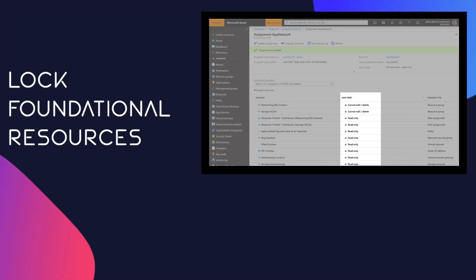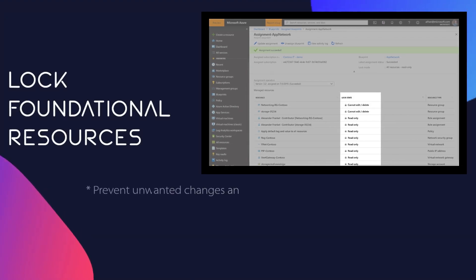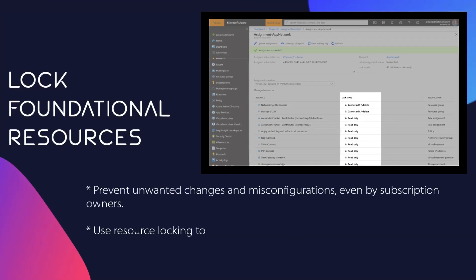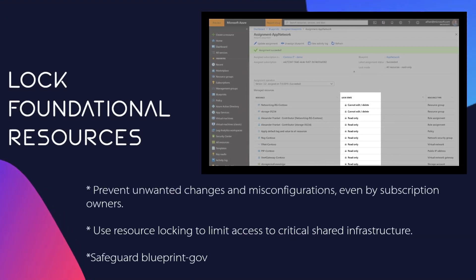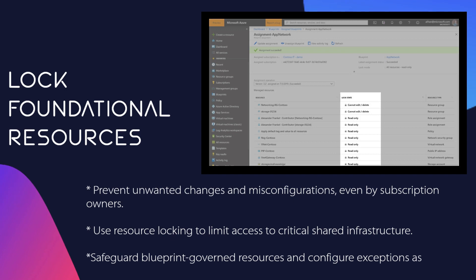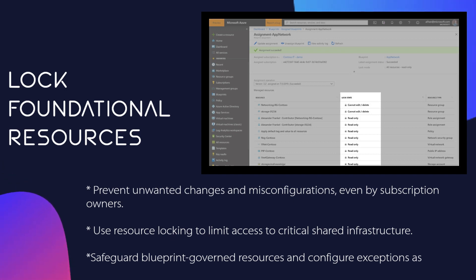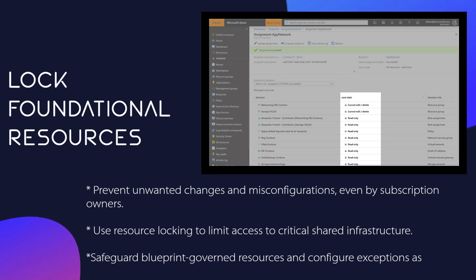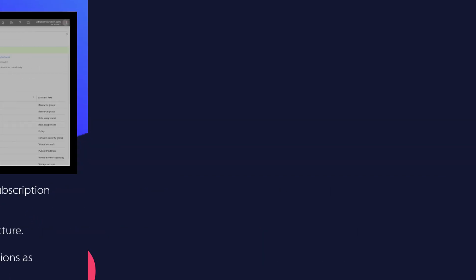Lock foundational resources. Prevent unwanted changes and misconfigurations, even by subscription owners. Use resource locking to limit access to critical shared infrastructure, safeguard blueprint-governed resources, and configure exceptions as needed.